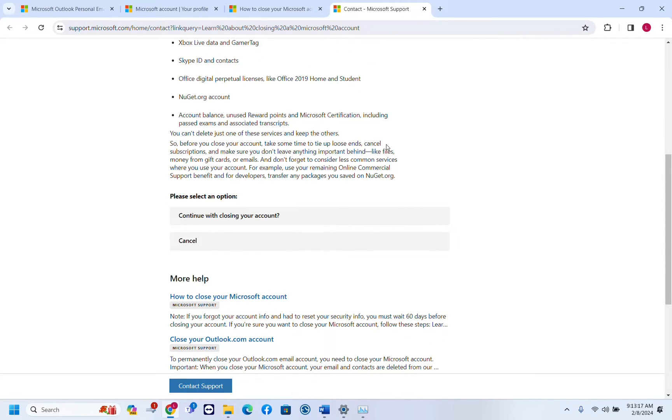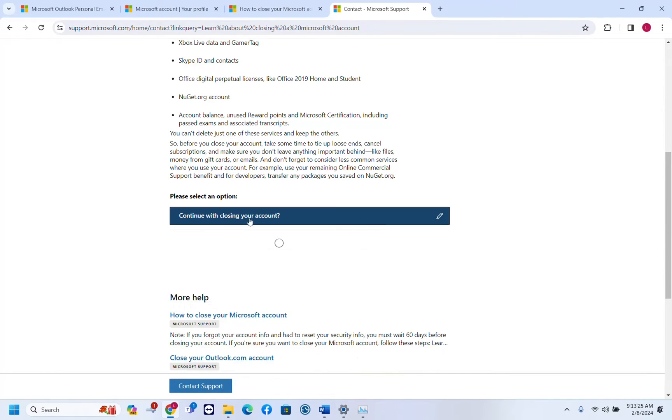In my case either way I want to get rid of this account so I'm just going to click continue with closing your account.